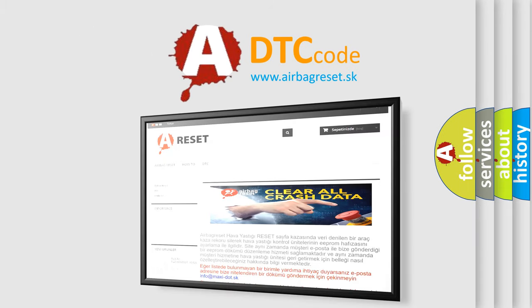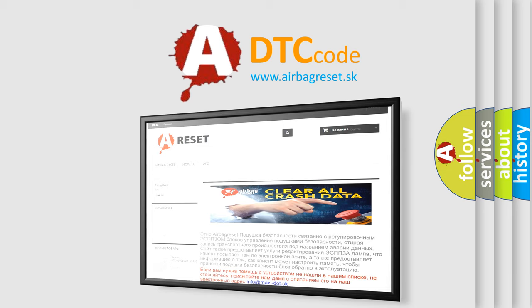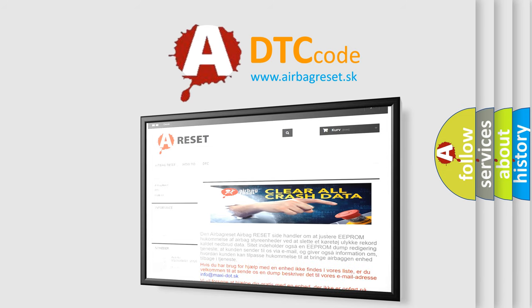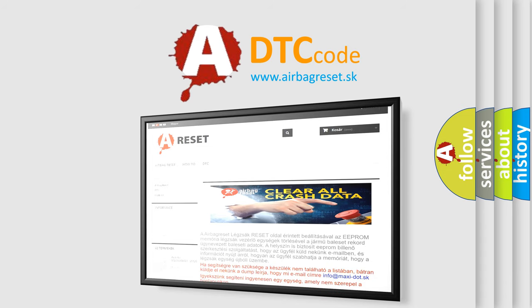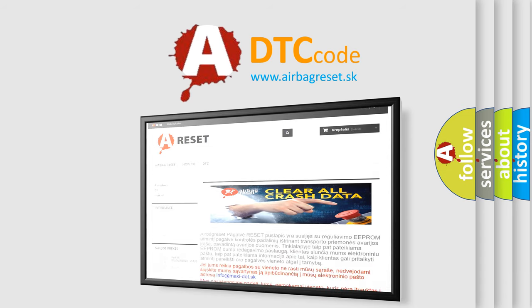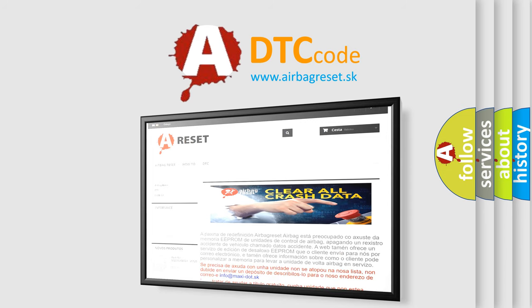The airbag reset website aims to provide information in 52 languages. Thank you for your attention and stay tuned for the next video.